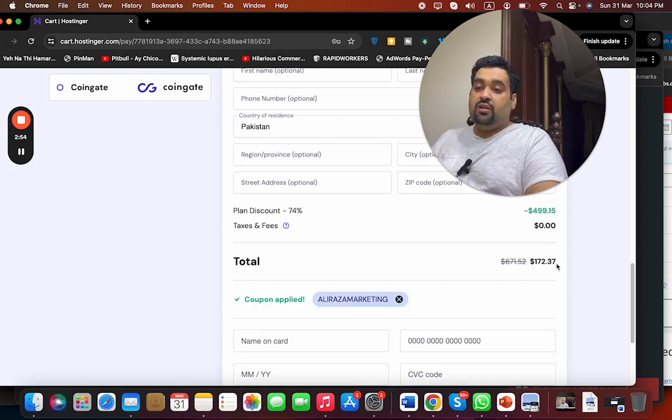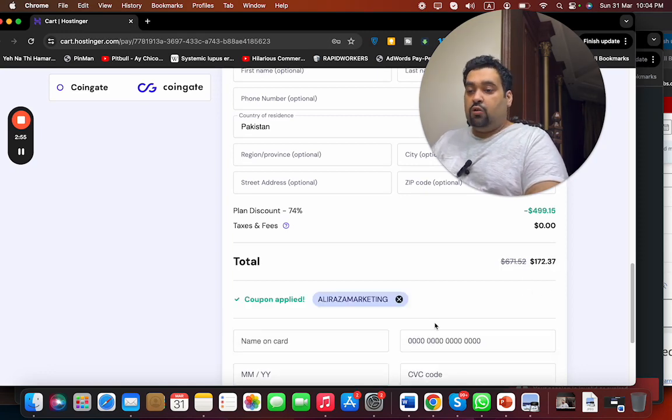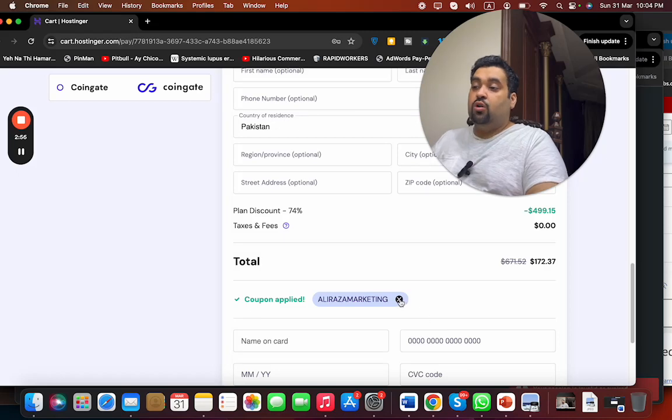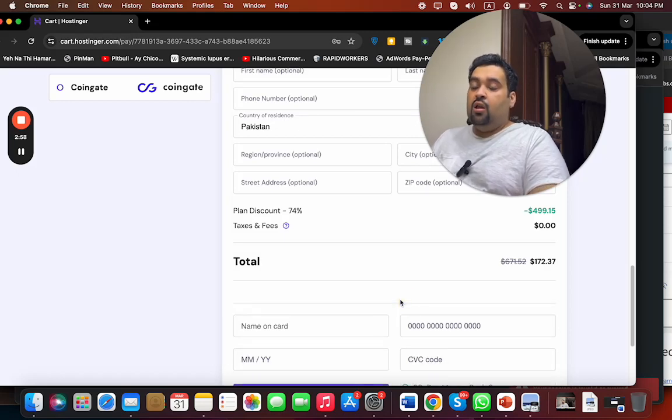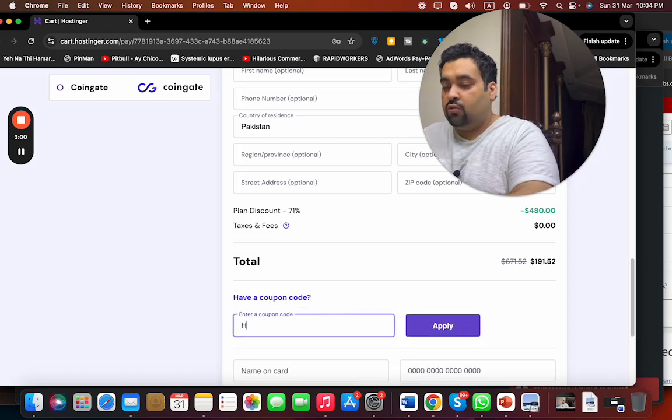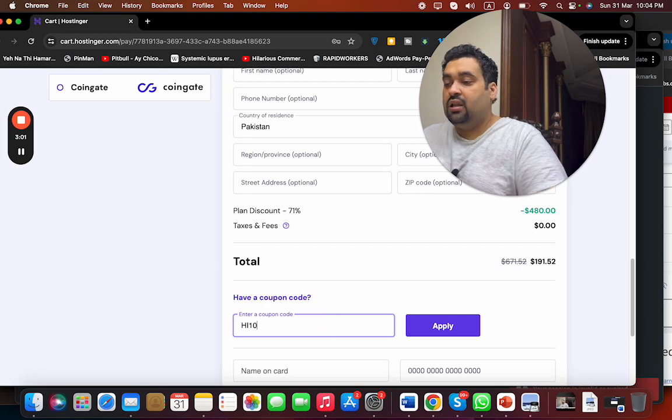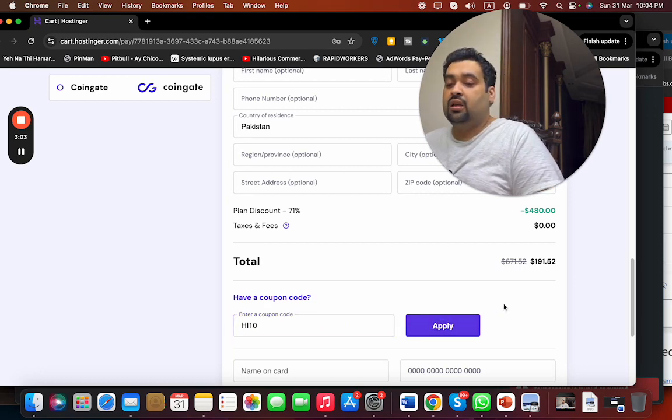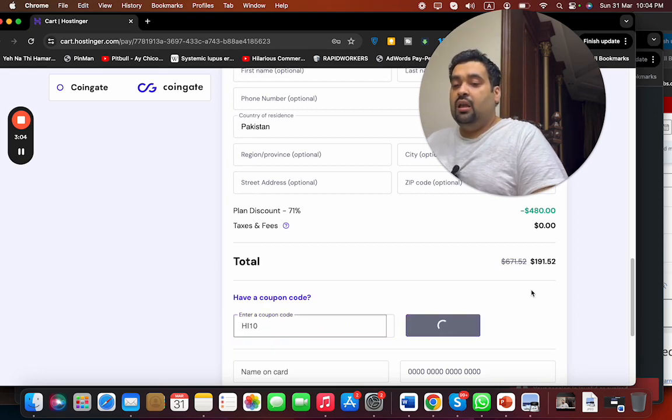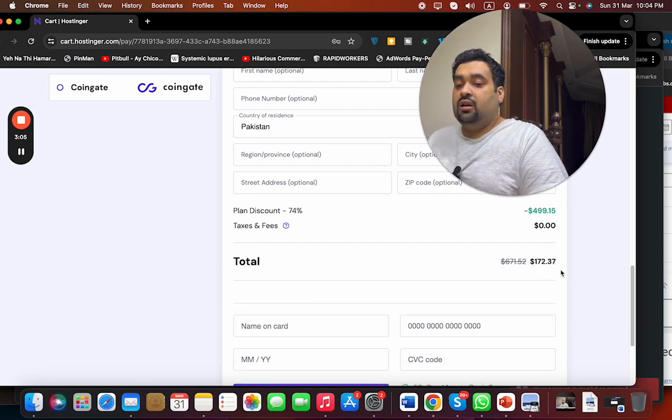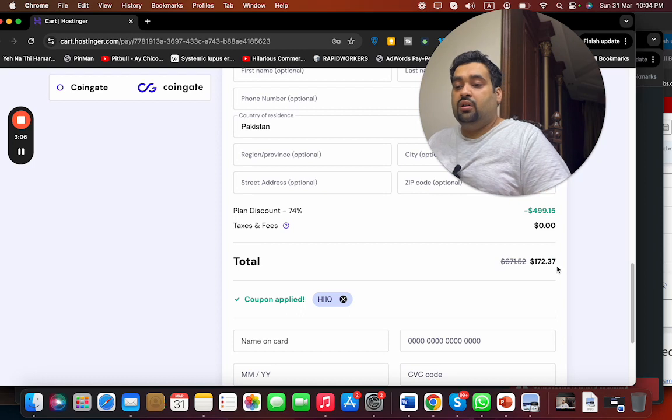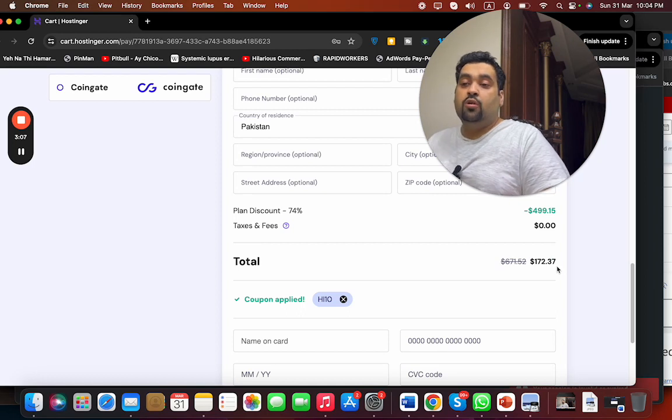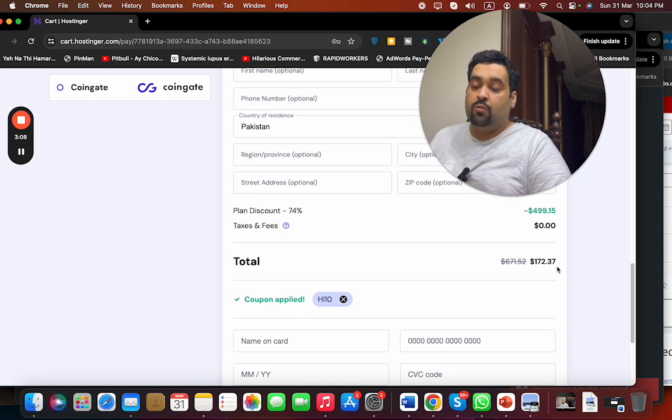And right now you can see that the price got a further discount, which was already discounted. There is another coupon code as well to buy your hosting promotion—that is the name of 'hi10.' Simply select the Apply button and you're going to see that the price got a further discount.